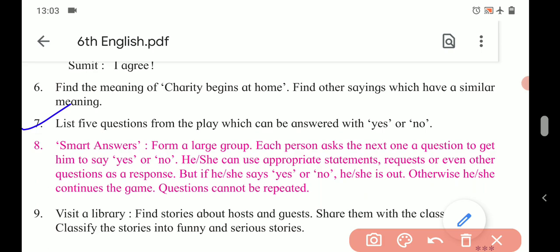Number seven: List five questions from the play which can be answered with 'Yes' or 'No.' Such questions are called verbal questions and they begin with a verb. For example, 'Do you think that is right?' — we would answer yes or no. Another example: 'Can I have some food?' And another: 'Is anyone at home?' In this way, you have to write at least five such questions.